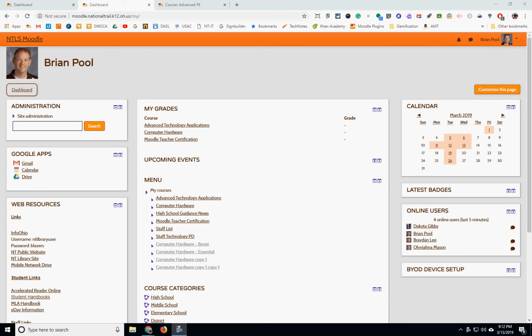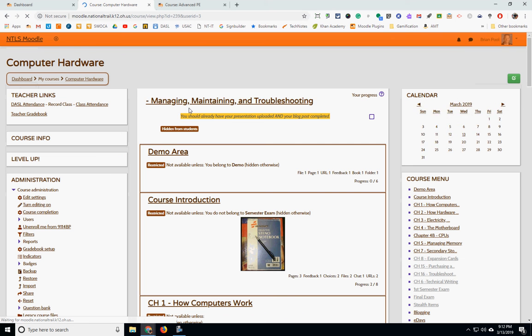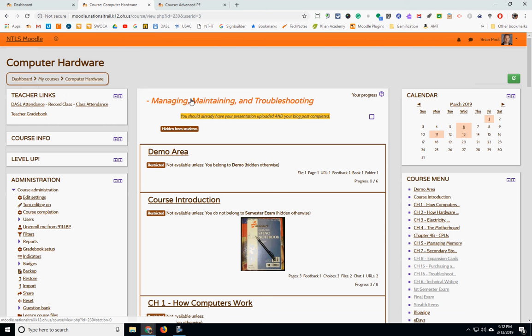Hi, this Moodle lesson is on Moodle attendance. Attendance is a block that you can add to your Moodle course to track student attendance in a specific class.